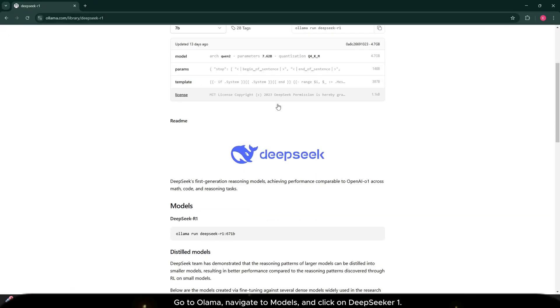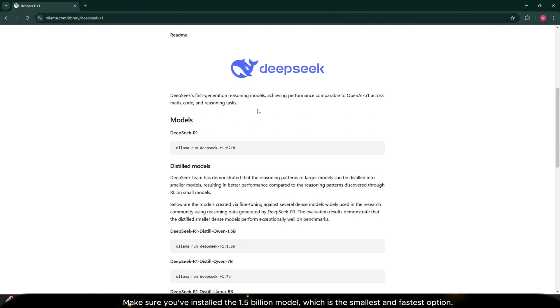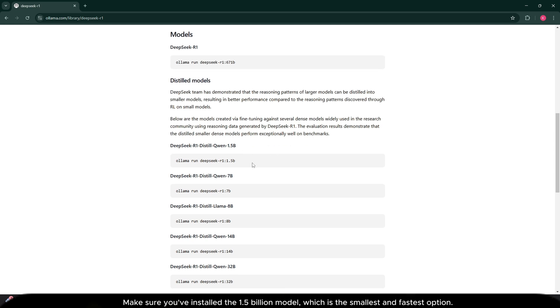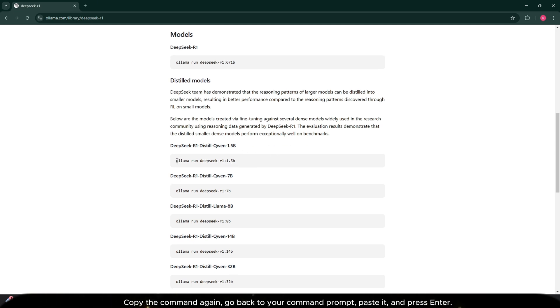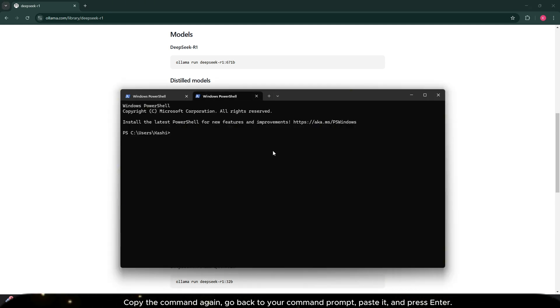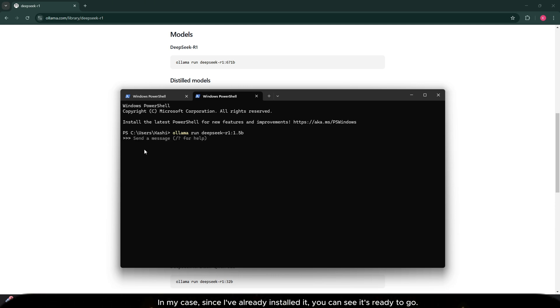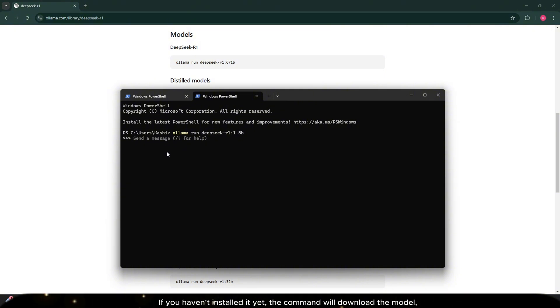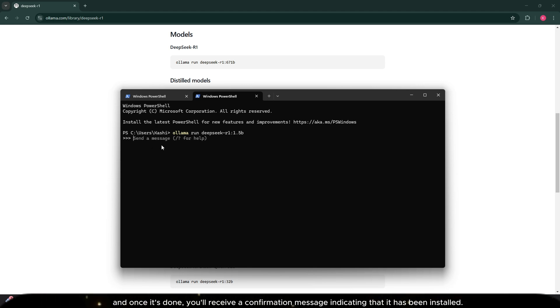Ensure you've installed the 1.5 billion model, which is the smallest and fastest option. Here's how you can verify. Copy the command again, go back to your command prompt, paste it and press enter. In my case, since I've already installed it, you can see it's ready to go. If you haven't installed it yet, the command will download the model. And once it's done, you'll receive a confirmation message indicating that it has been installed.